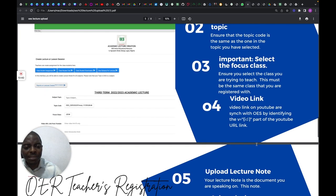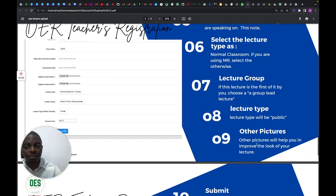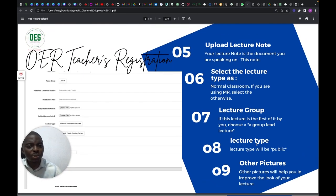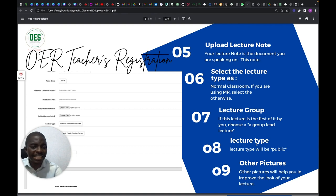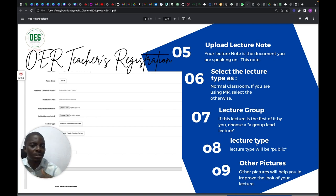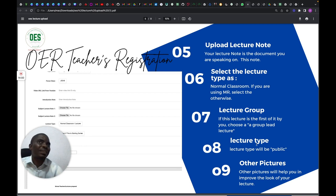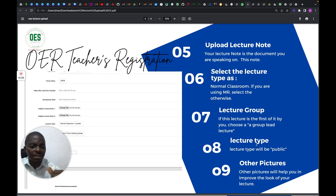Copy and paste the video ID into the video link field. Then upload your lecture notes — what we've been using to discuss today is a lecture note, though it's in PowerPoint format. Then select the lecture group setting — if it's a group of lectures packed together, the first one must be made the group lead.